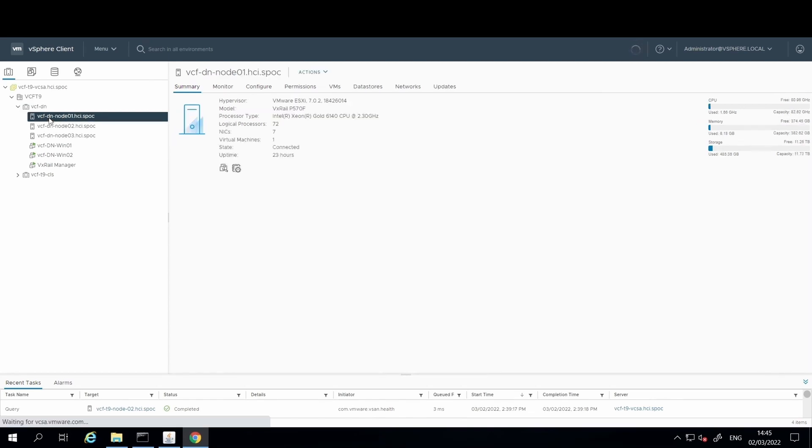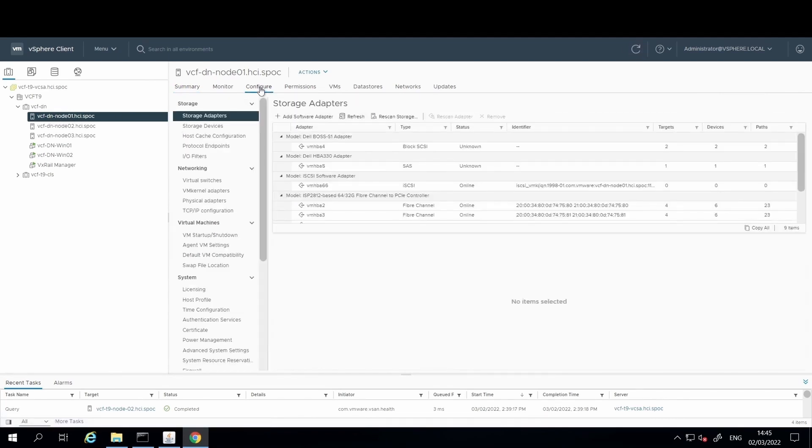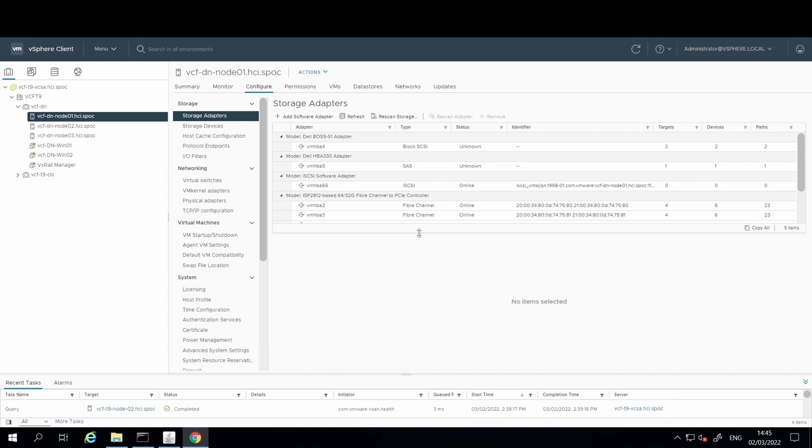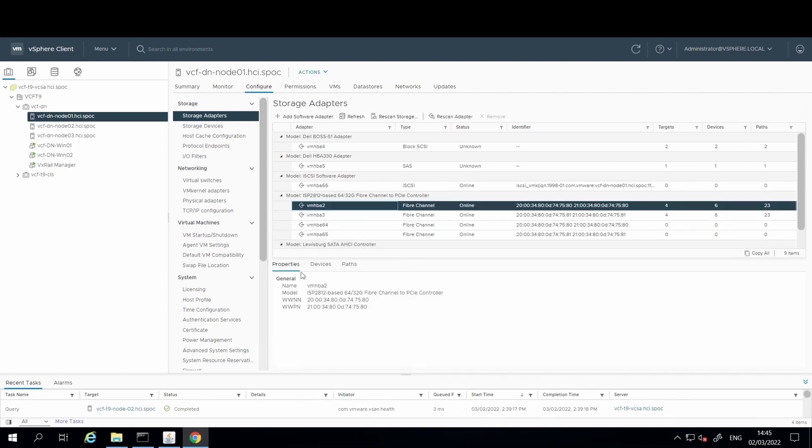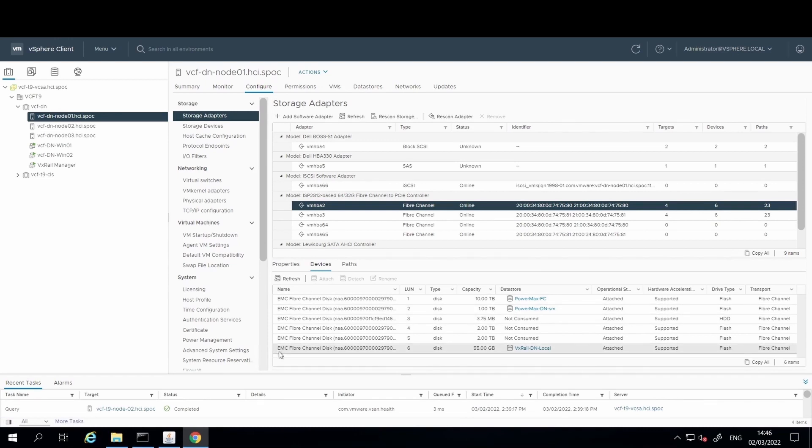These fibre channel HBA cards can be viewed under the configure tab at host level in vCenter. Go to the storage adapters option here, and you can view the HBA details, which include the WWWN and WWPN numbers for that host and port. Then if you select the devices tab here, you'll be given more information about the disks and LUNs that have been provisioned for the PowerMax.